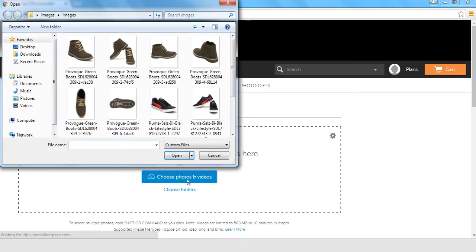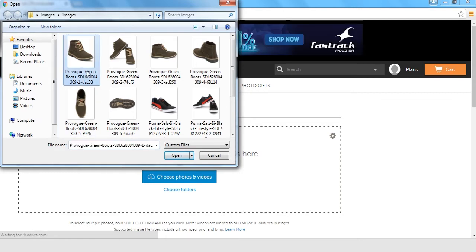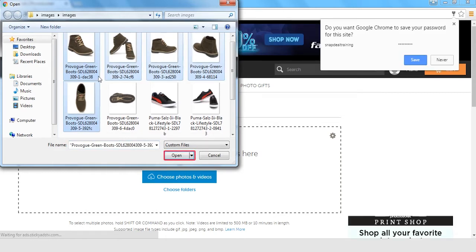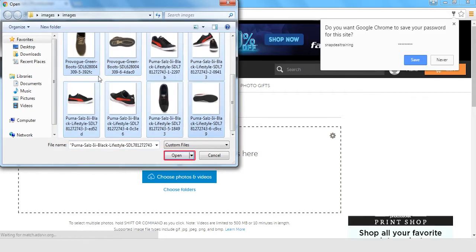A small window will open. Please browse through your computer and open the folder which has your images. Select all the images from the image folder and click on open.